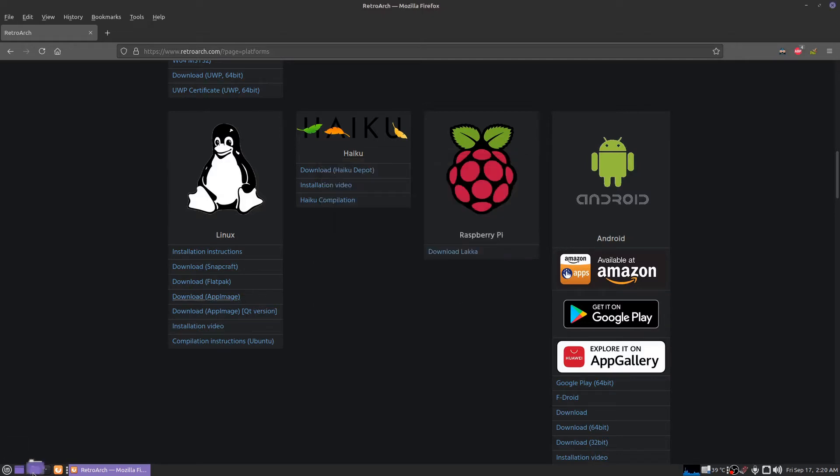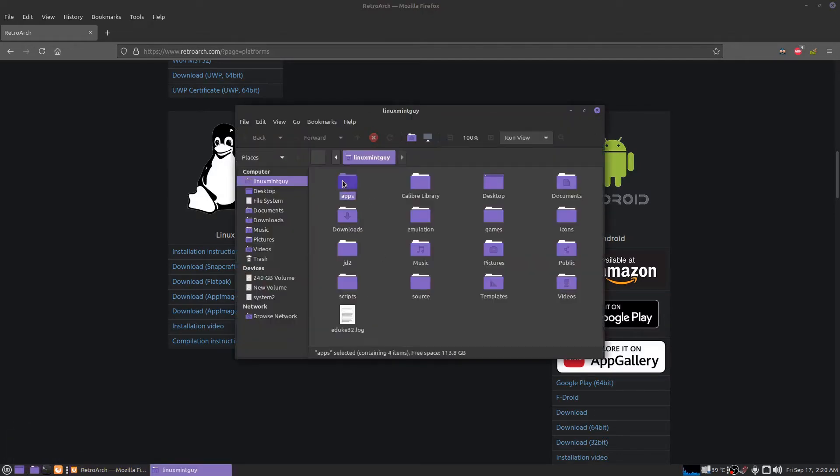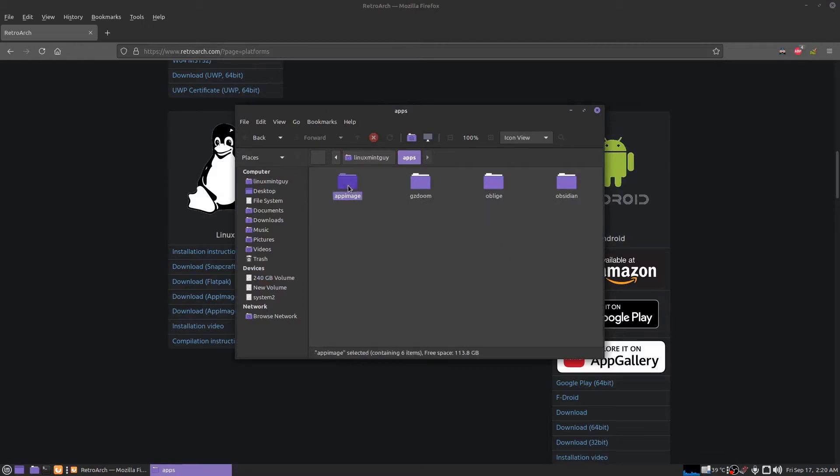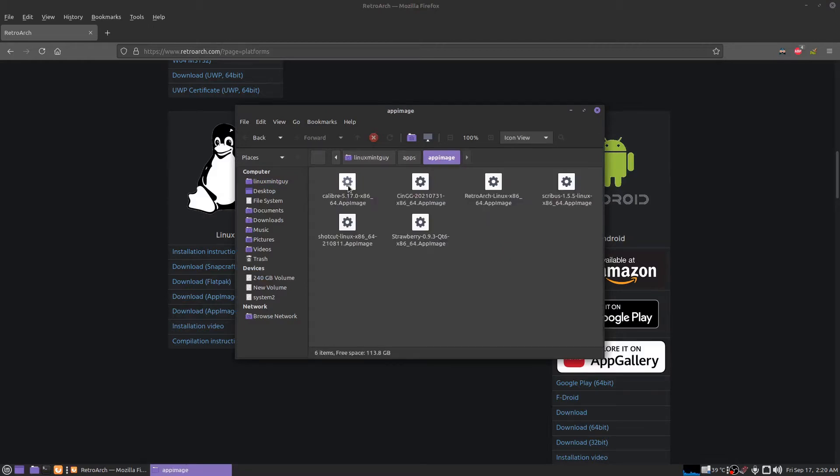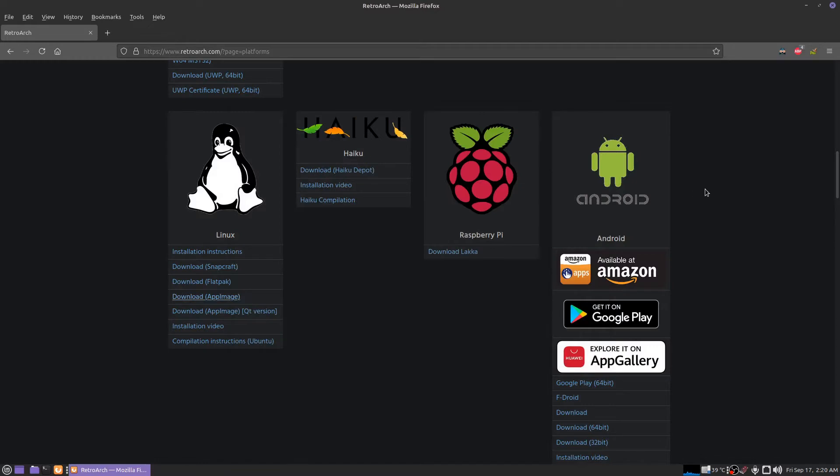I downloaded this and stuck it right in my apps folder right there. So you're going to want to download an icon for that too and make a menu entry and point the menu entry to it.